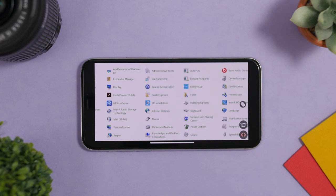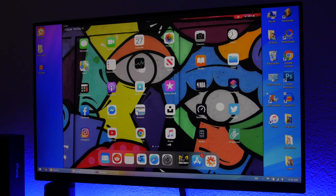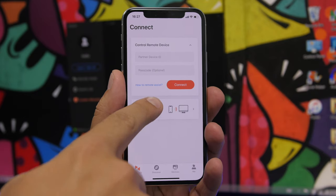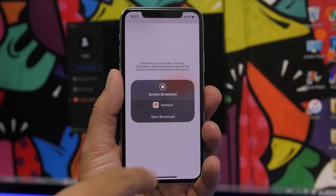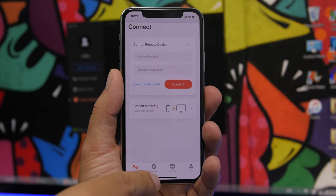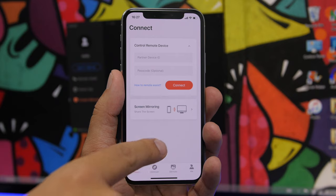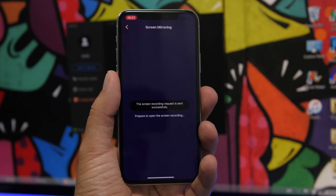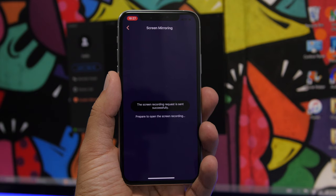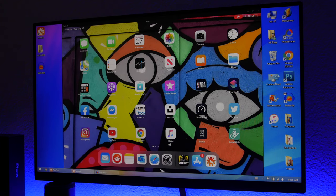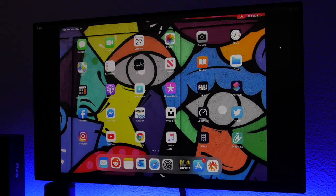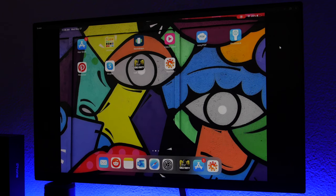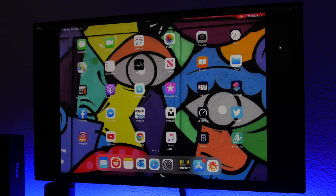Another really cool thing you can do is mirror the screen of your iPhone or iPad to your computer. All you have to do is go to the screen mirroring feature, and you'll get a QR code on your computer. Scan that with your iPhone or iPad and then you will have the screen of your iPhone or iPad being mirrored to your computer.